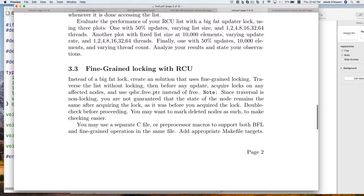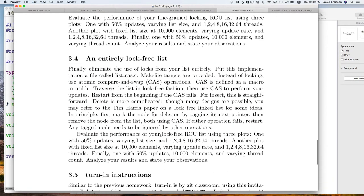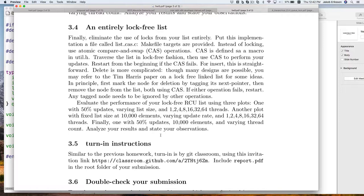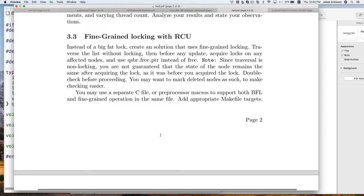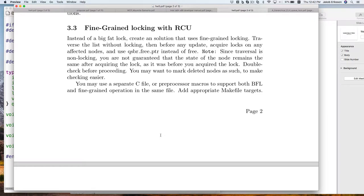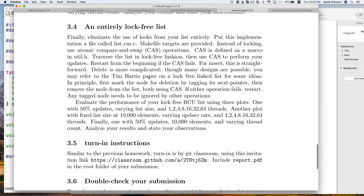Once you've done this version, the entirely lock-free one isn't all that different. Now we don't acquire any locks — we just go with compare-and-swap instead. If the list isn't what you thought it was once you try the CAS, it's not in the state you want it to be in, and you'll have to restart. It's similar to the locking version in that regard. With a lock-free list, there are a couple more places where things could go wrong, especially when you're deleting.